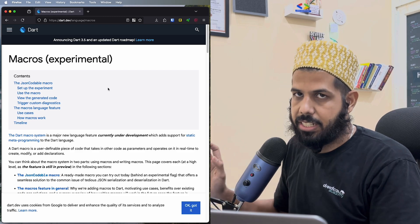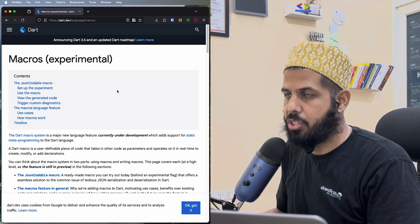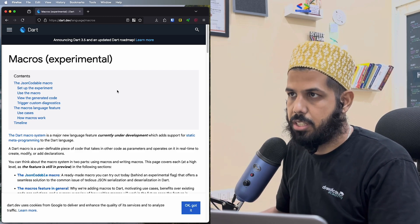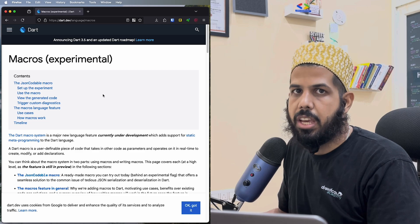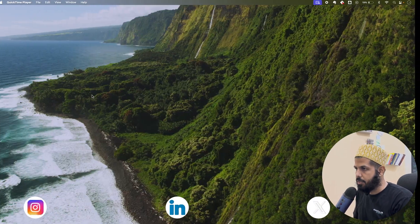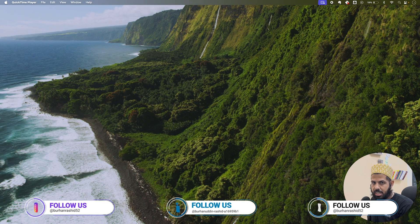Just be aware that it's experimental, so don't use it in production — it might have some bugs or changes in the future. So let's just get started.